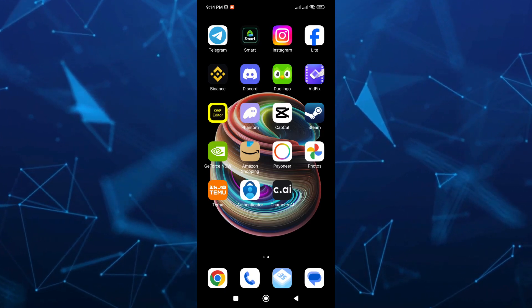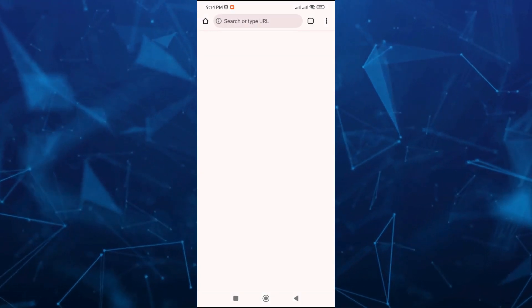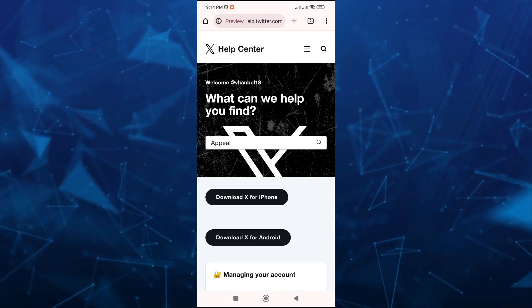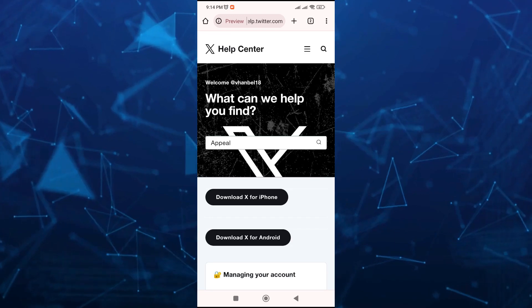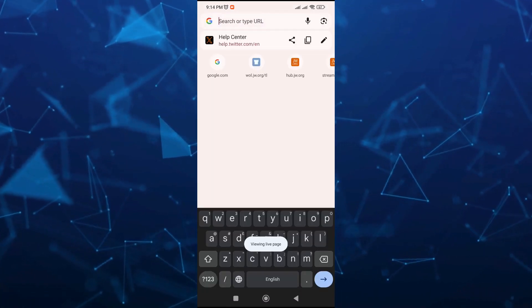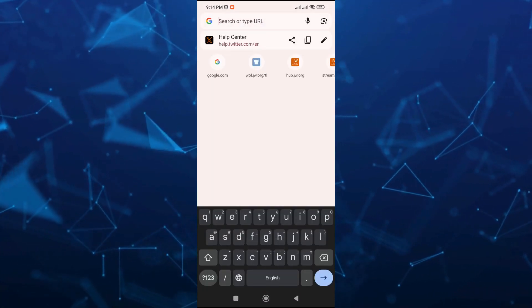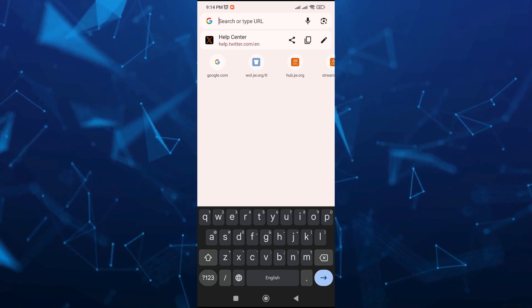So first up, we're going to open your internet browser that you often use. For me, I'm going to open my Google Chrome. And here, go to the search box and type help.twitter.com.